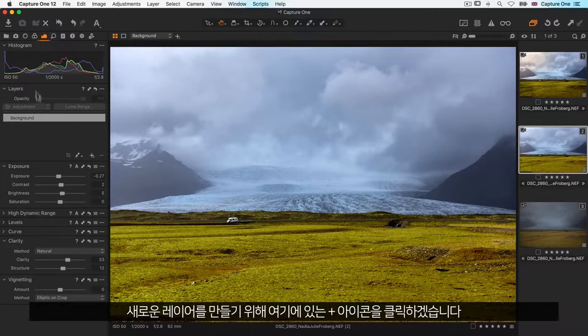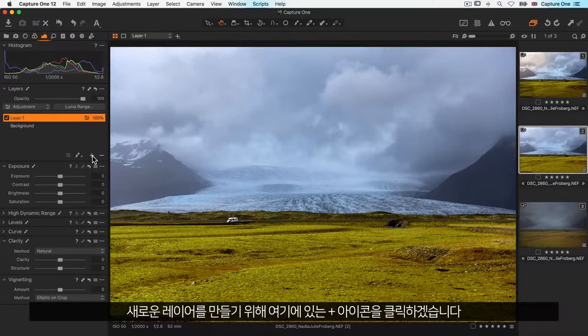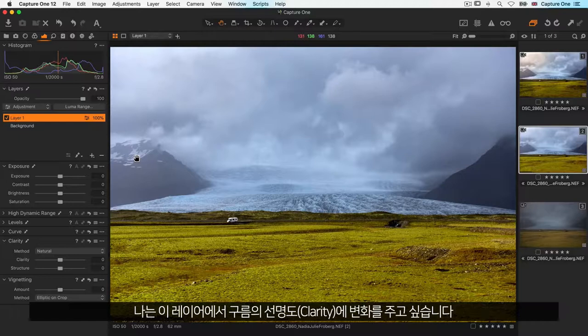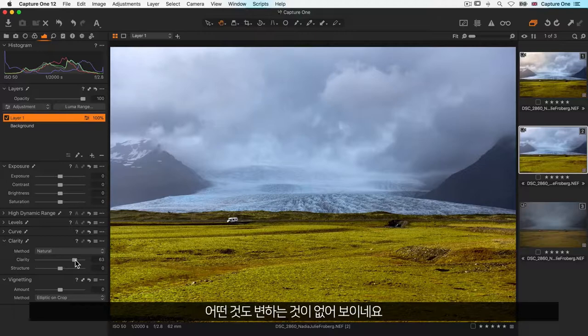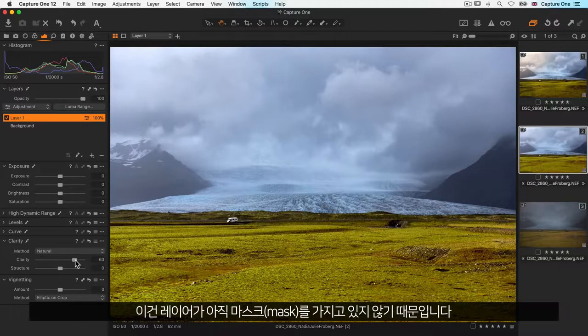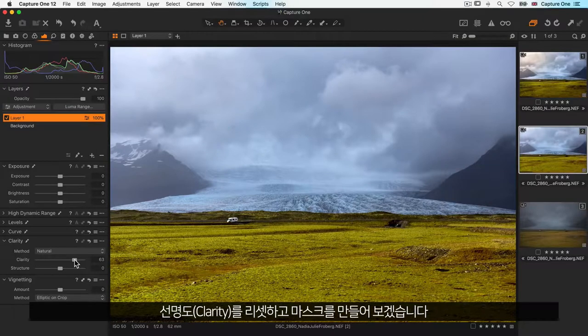To create a new layer, I'll start by clicking the plus icon here. I want this layer to change the clarity of the cloud, so I'll add a bunch of clarity. But notice that nothing is happening. This is because the layer does not yet have a mask. Masks will determine where on the layer your adjustments will be applied. So I'll reset clarity and let's go ahead and make a mask.